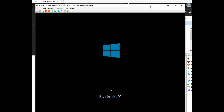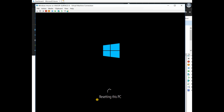Be very careful if you are doing this action on a user PC, because the user may lose all their data. Be very careful before doing this. The resetting is going to take a long time, so I'll leave it as is. Thank you for watching, bye bye.